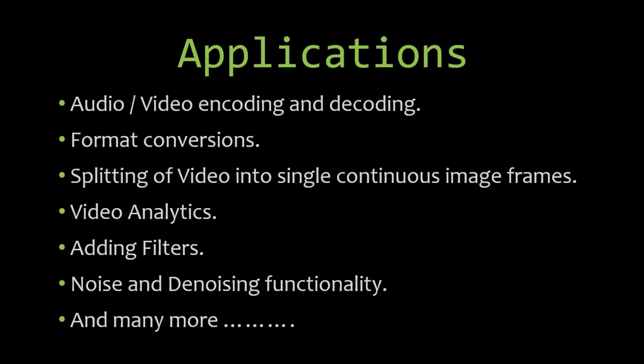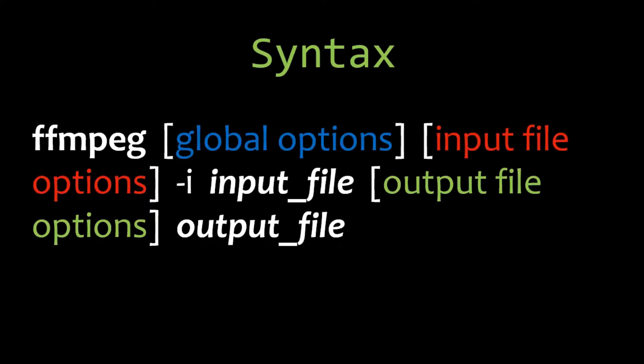our tutorials. So this is the basic syntax of FFmpeg. After setting the path in our system, we can access the binaries from our terminal or command prompt. Supply global options in the first place, and after